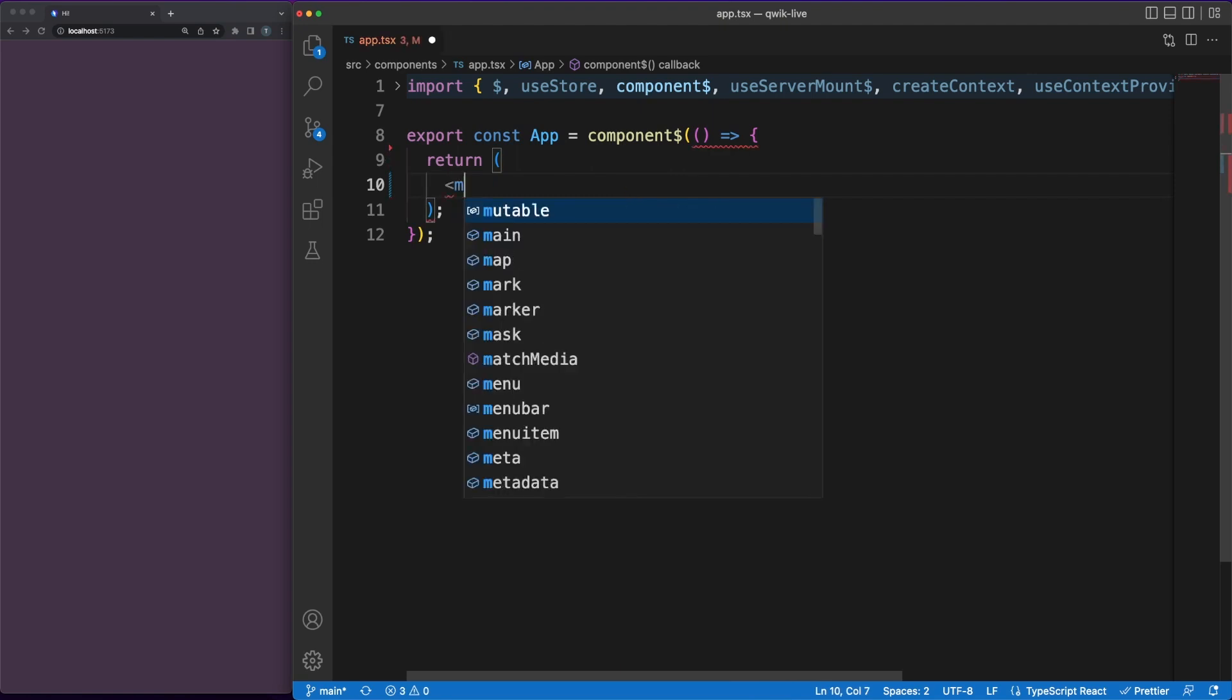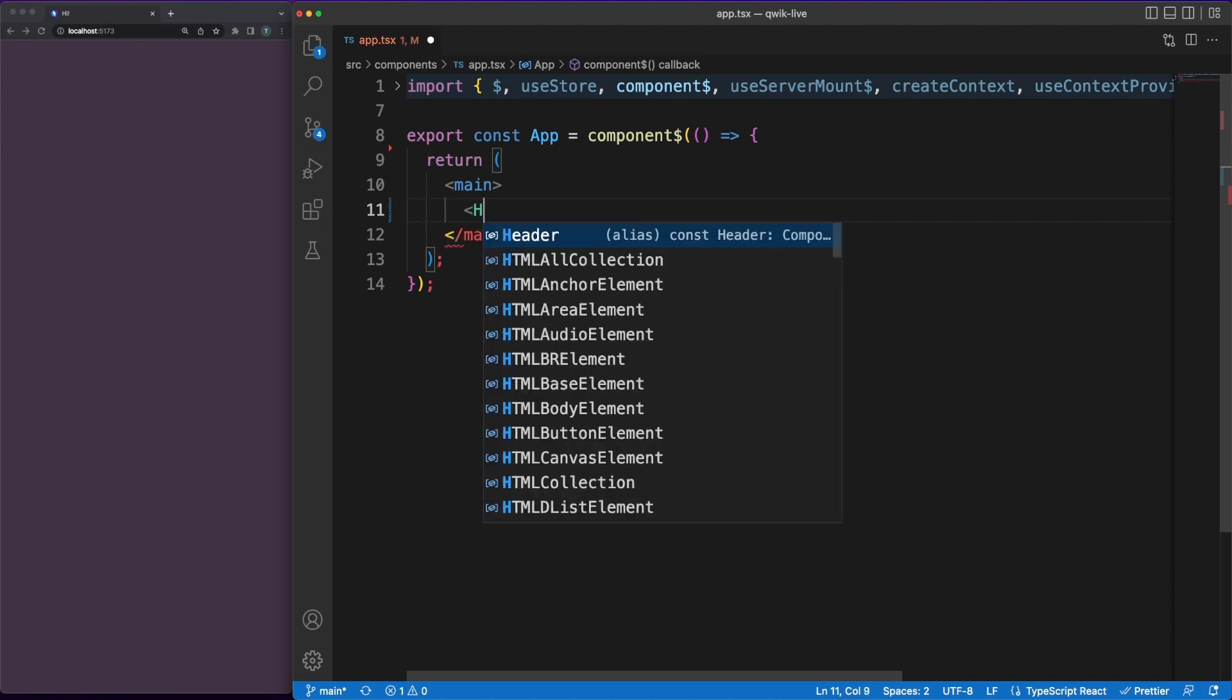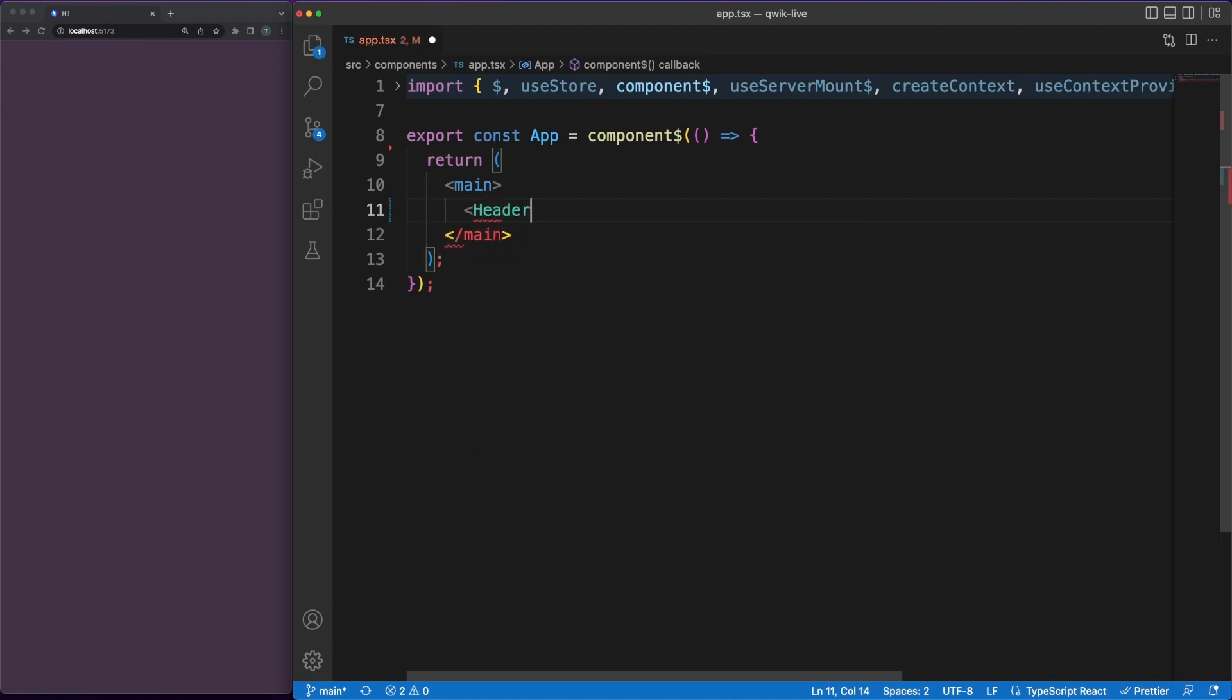The really interesting part here is the dollar sign. For performance purposes, Quick is trying to delay the loading of code as long as possible. In order to be able to do this in an accurate manner, it relies on an internal tool called the optimizer. The optimizer runs as part of the bundling step of the build process and, as a result, the code is split into reusable chunks which can be loaded in the page on-demand.